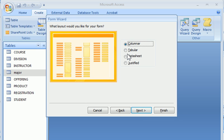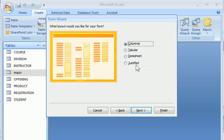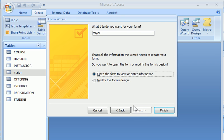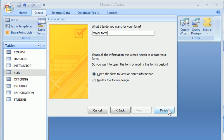There are several form layout options. Columnar means one record at a time as a data entry form. Tabular, datasheet, justify are basically allowed us to show multiple records in the spreadsheet type of format. So in this case, we want Columnar and we just choose the default style and give this form a name. We can call it major or just a major form. Finish.